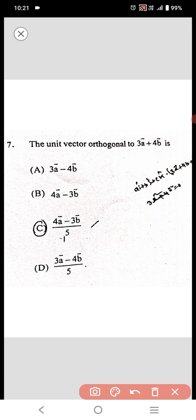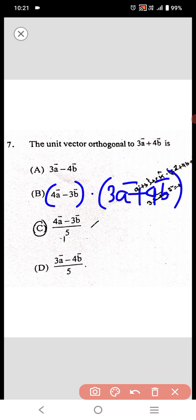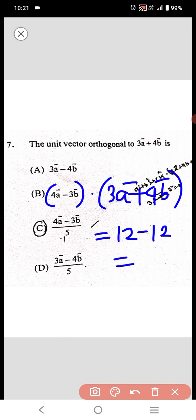Now check option B. So (4a - 3b) dot (3a + 4b) is equal to 12 minus 12, equal to 0. This is orthogonal.